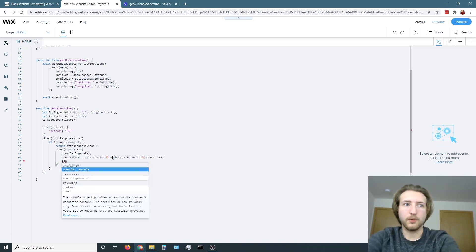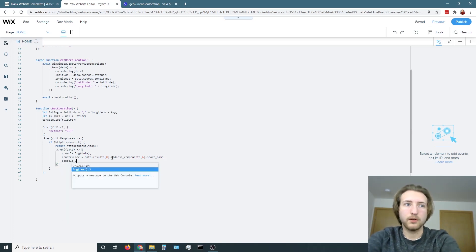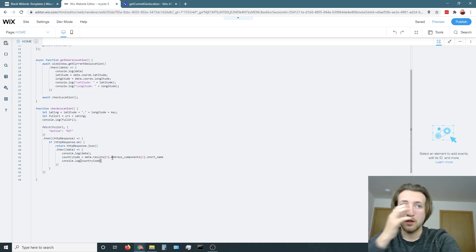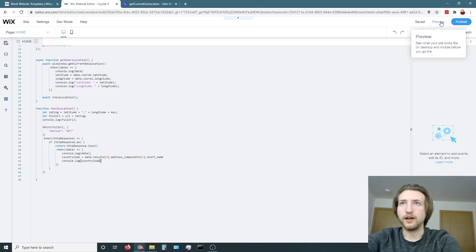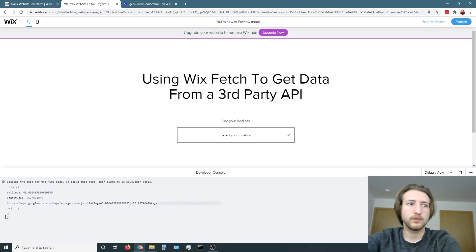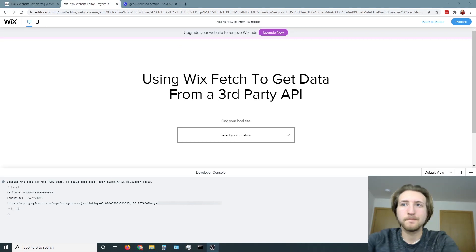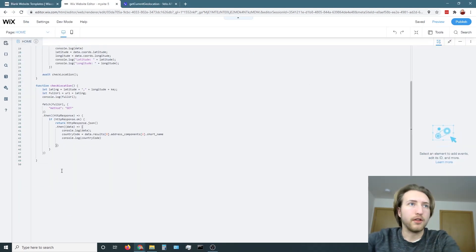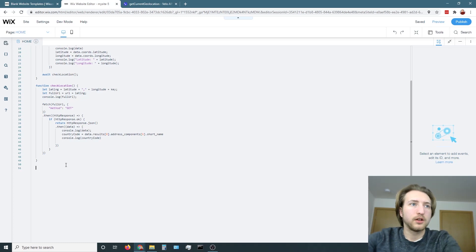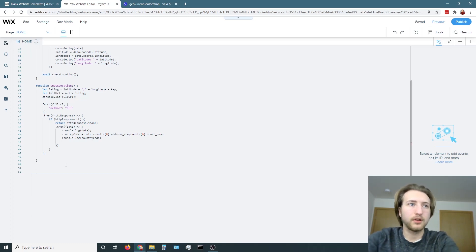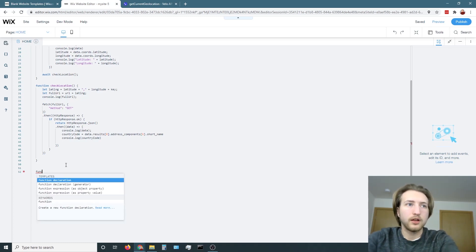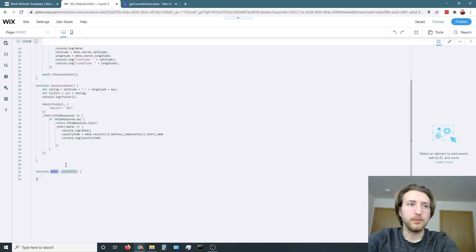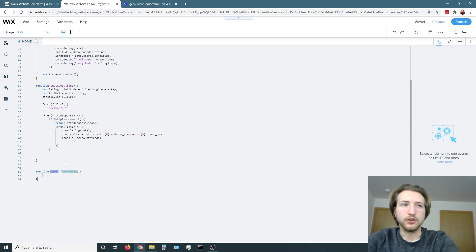And then inside address components it was in the sixth place and then it was the short name. So now if we console log the country code we should be able to just get US.